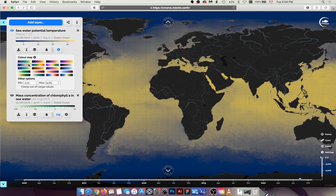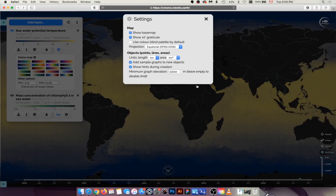What's more, when a user activates the new option 'Use color blind palette by default' under Settings, the CVD's color map is used by default, even when the user opens a link shared by another non-colorblind user.